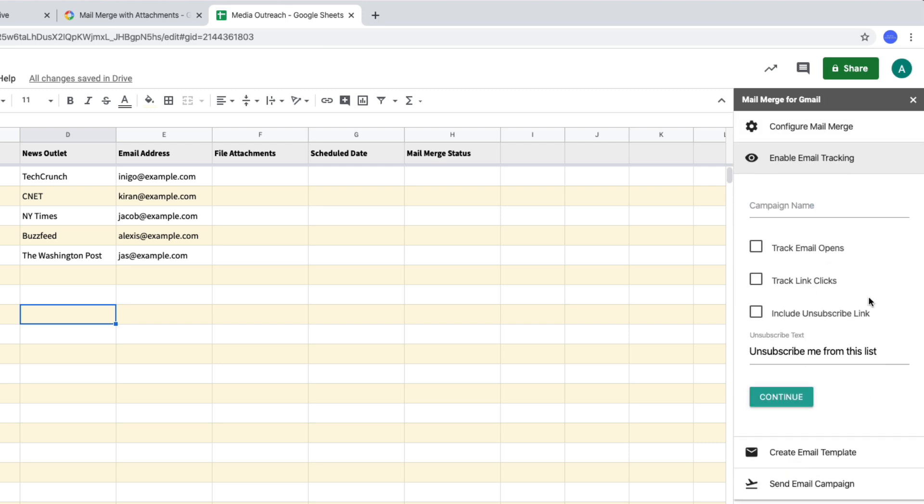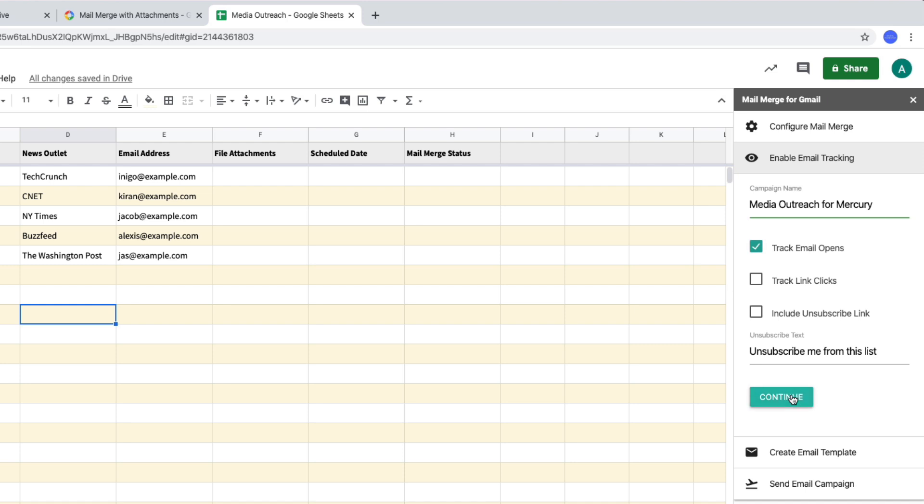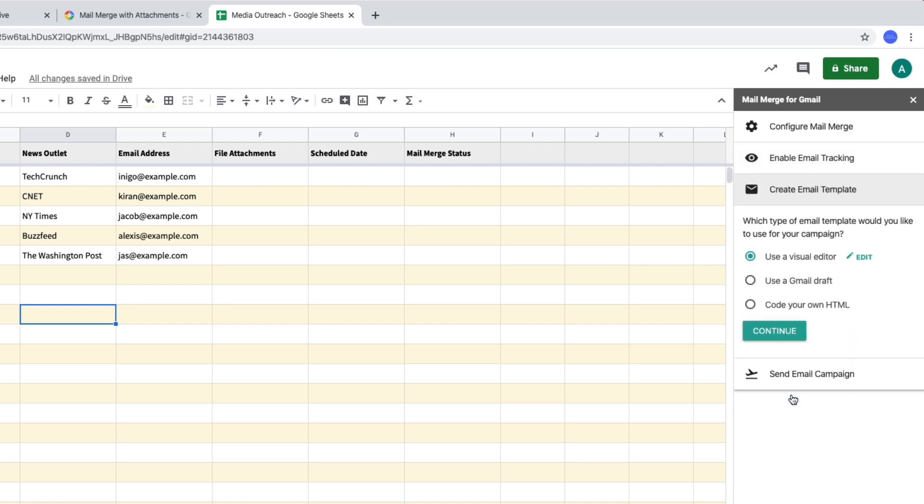Next we expand the tracking section and let me provide a name for this email campaign. Now this is only used internally for reporting purpose and not visible to your email recipients. So I want to track who opened my emails. There are no links so I will uncheck the track links option. Also this is just a one time email so I don't want to add an unsubscribe link in my email messages. So this section is done, we move to the next one where we need to specify our email template. Now you have a couple of options here.